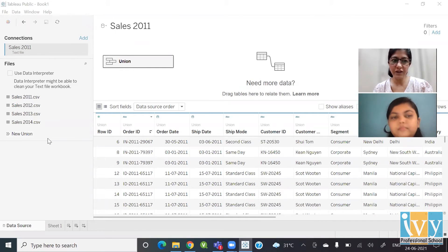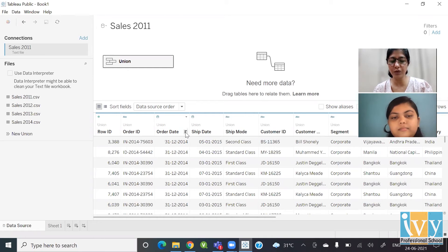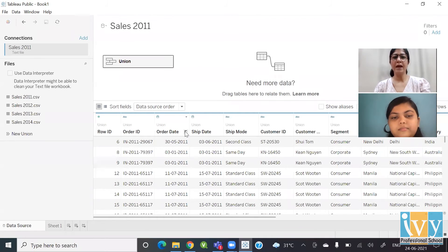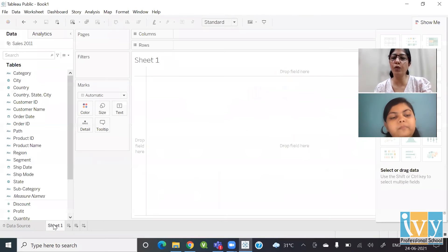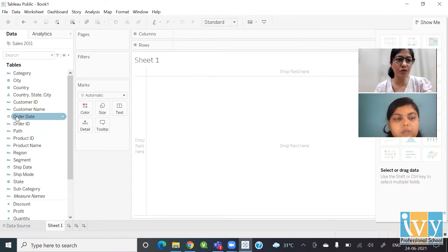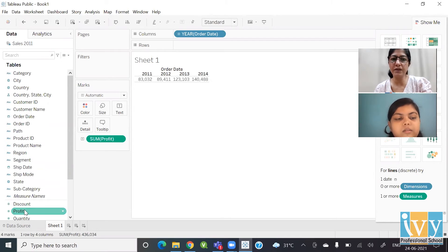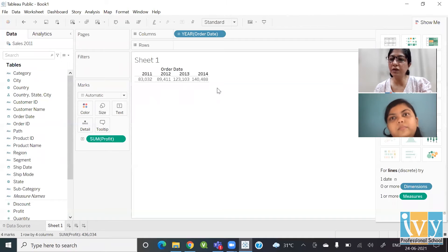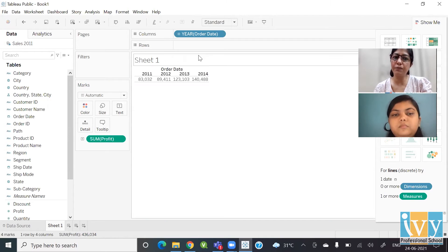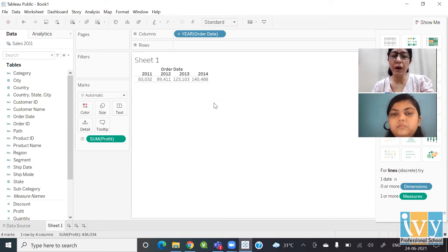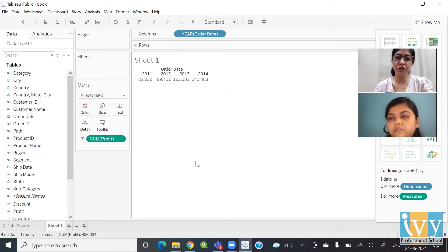The union is done — we have order dates from 2011 all the way to 2014. The benefit is that if I want to do any analysis over a period of time, I can easily do that. I just drop the order date field and get 2011, 2012, 2013 — and if I want to understand profits, I can easily plot profits over time. That's the concept of union.